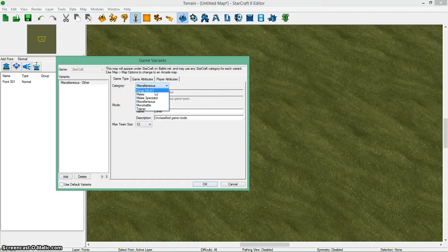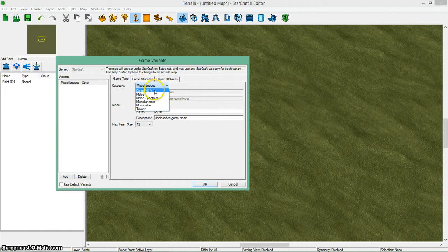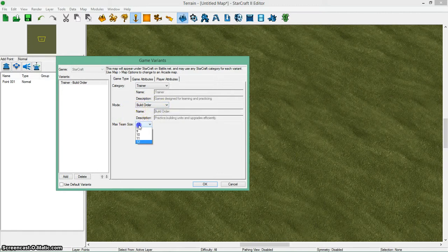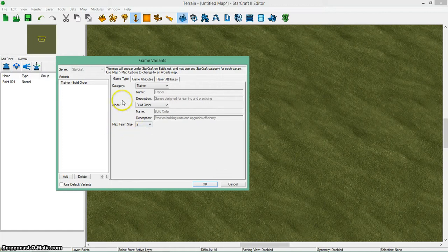You can pick from a few options. For now, I'm just going to do a trainer just for tutorial purposes. I'm going to say it's a build order trainer, because why not? And I'm going to say two people per team. That's what this does.